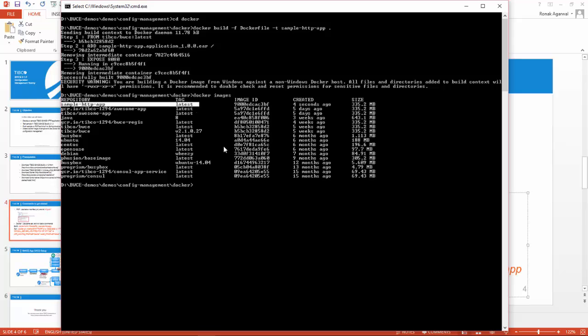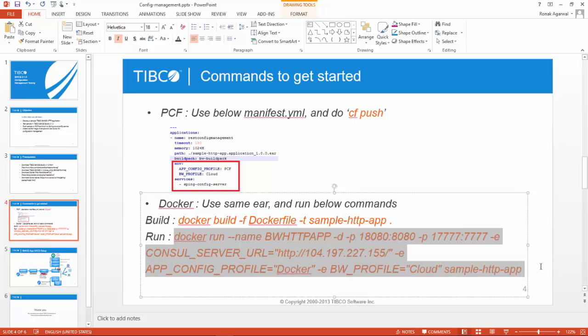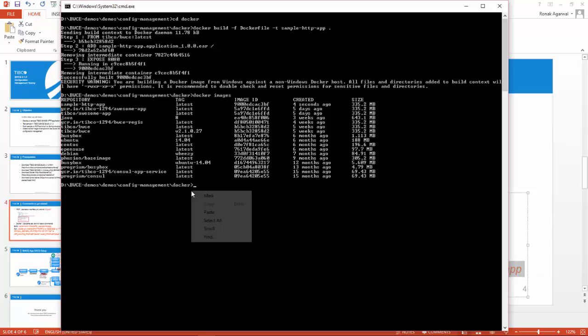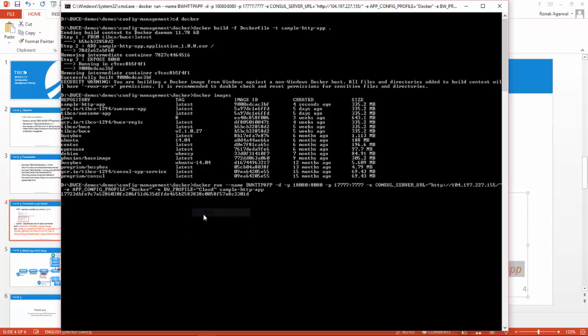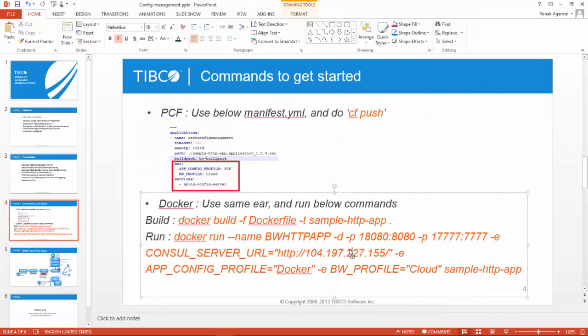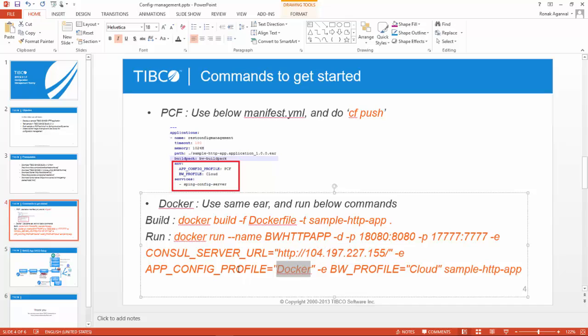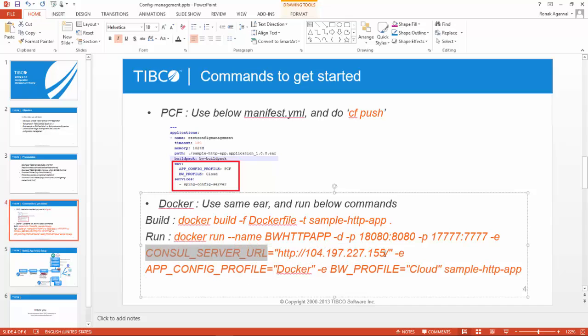Now let's run that image. I'll copy this command and paste it. It started running. What is there in this command of docker run? You can see bw_http_app, which is the container name, BW profile is the same cloud profile, app config profile this time is docker instead of PCF.